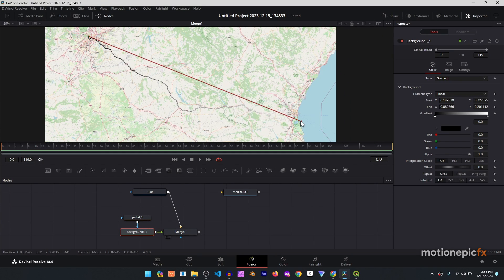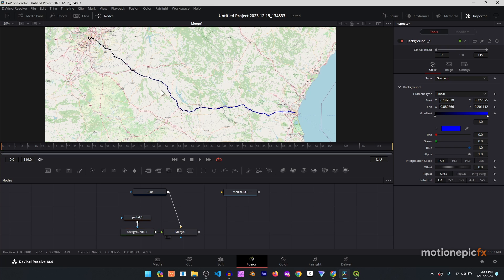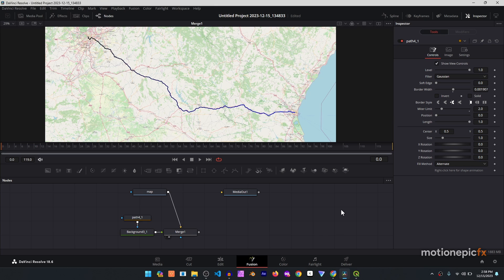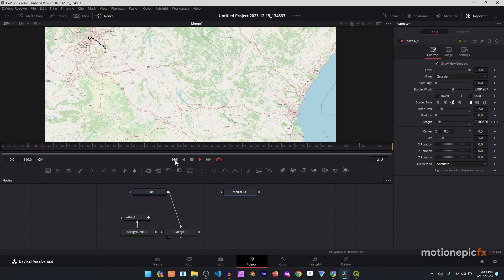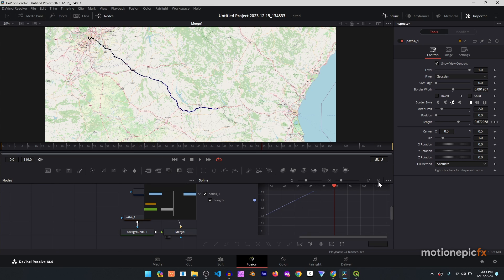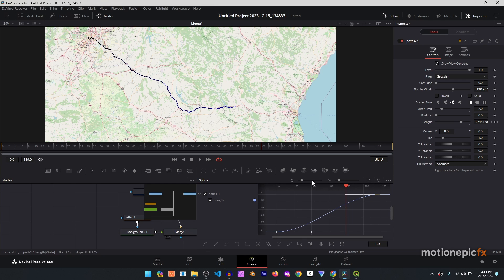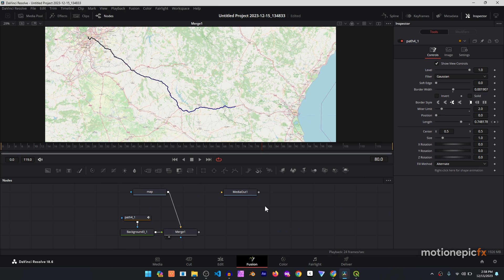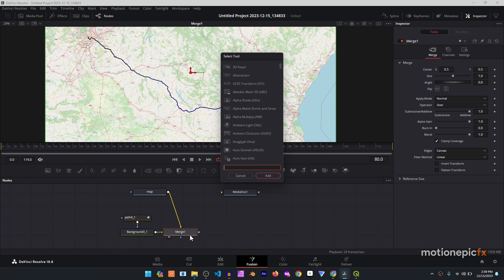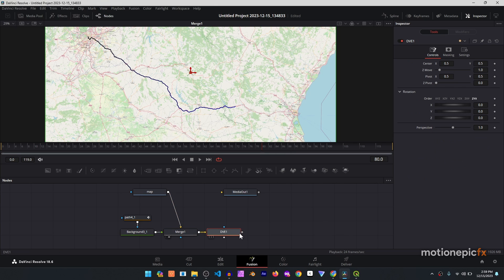You can set a gradient starting from one color and ending at another. To animate, go to the very first frame, go back to the Path node, and animate the 'Link' property. At the very first frame set the Link to 0, and at the last frame set it to 1 — and you have your map route animation. You can also go to the Spline editor and smooth the animation by selecting the keyframes and clicking the 'Smooth' icon.